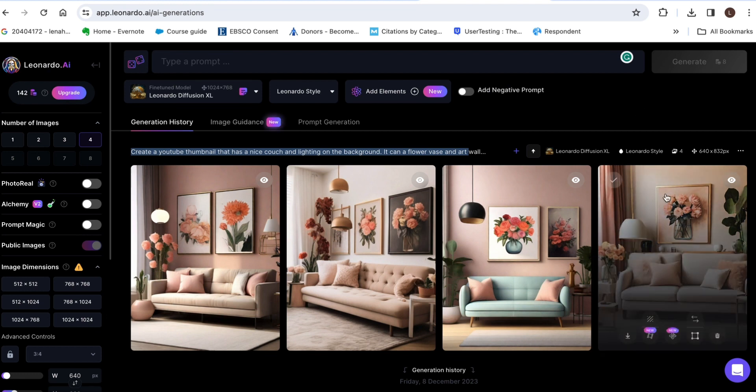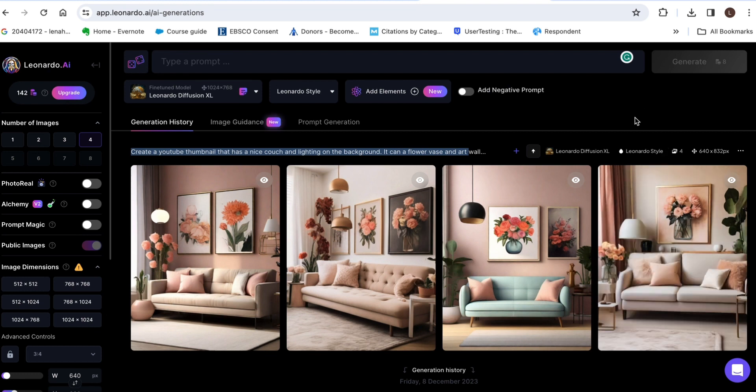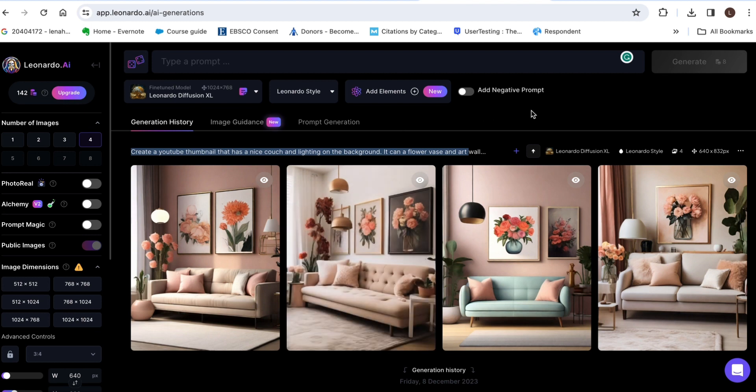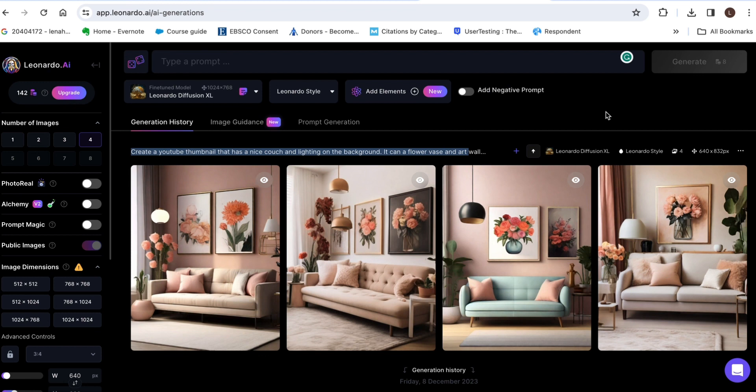So just make sure you're utilizing your credits every day so that's all for today in my next video I'm gonna be showing you how to create like ads or anything with the Leonardo AI.